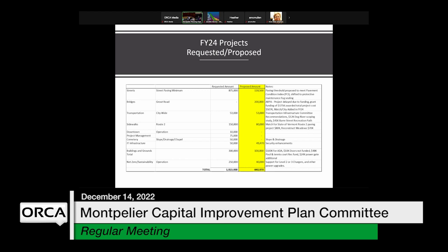Any new money from any source would go into paving if appropriate, especially for annual money — bonding for paving doesn't make a lot of sense. There are also workforce capacity considerations: it feels like we're going to be pretty maxed out project-wise. Paving is usually done by a contractor, but it still requires supervision and oversight. We always wish we could do more.